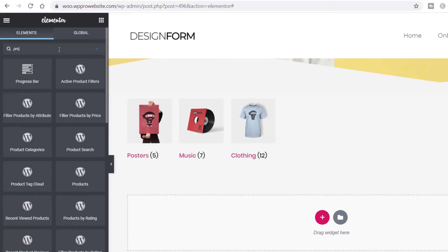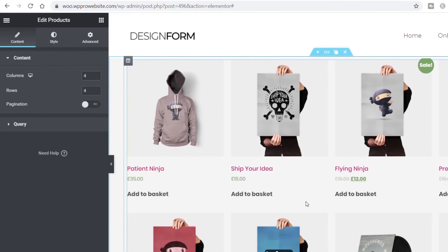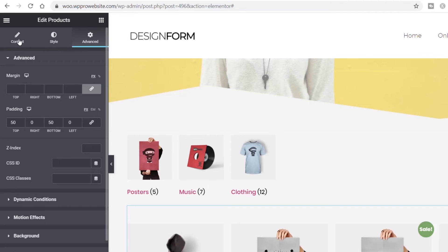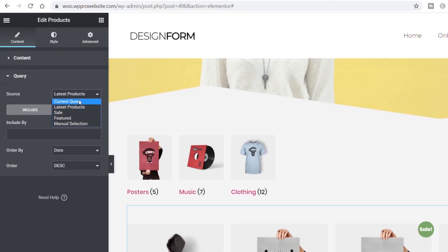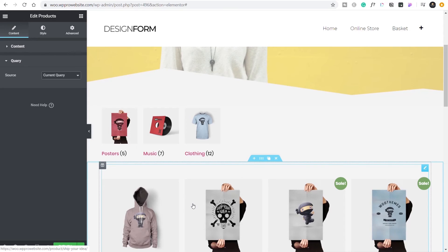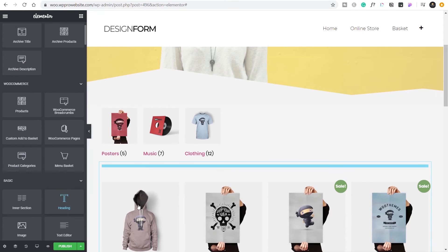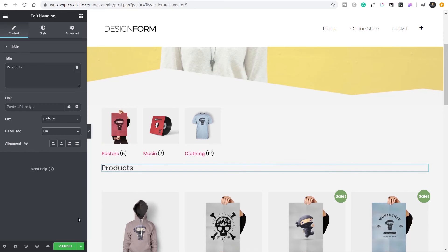Underneath the subcategories, we need to drag in the products widget. We can configure the number of columns, and add some breathing room — 50 top, 50 bottom padding. In the widget's query section, change from 'latest products' to 'current query.' This will look at whatever category or subcategory we've navigated into and filter the products accordingly, so we get relevant content for each category. You can also drop in a title if you want, labeling the section 'products,' and configure things however you like.